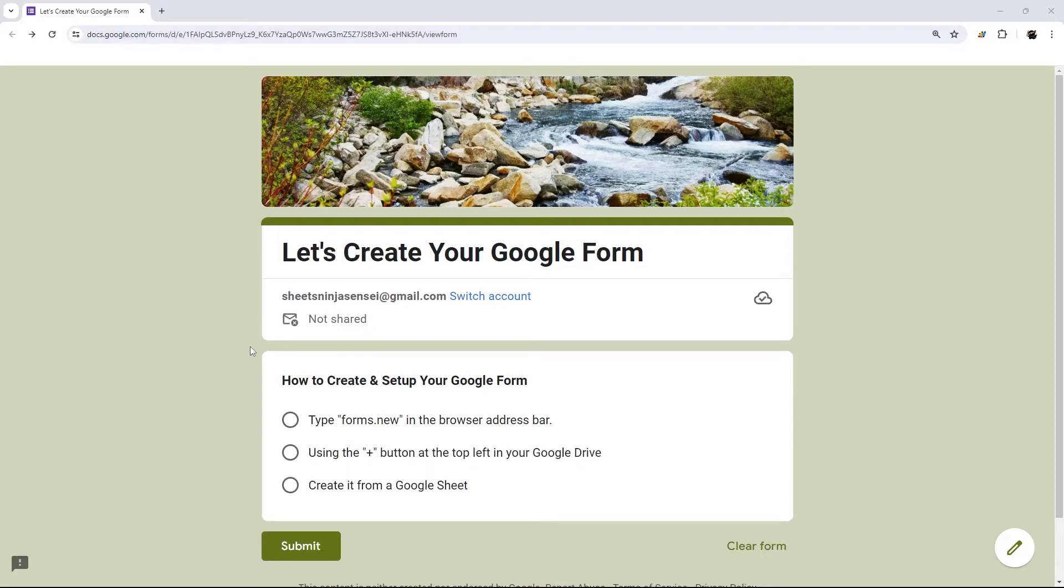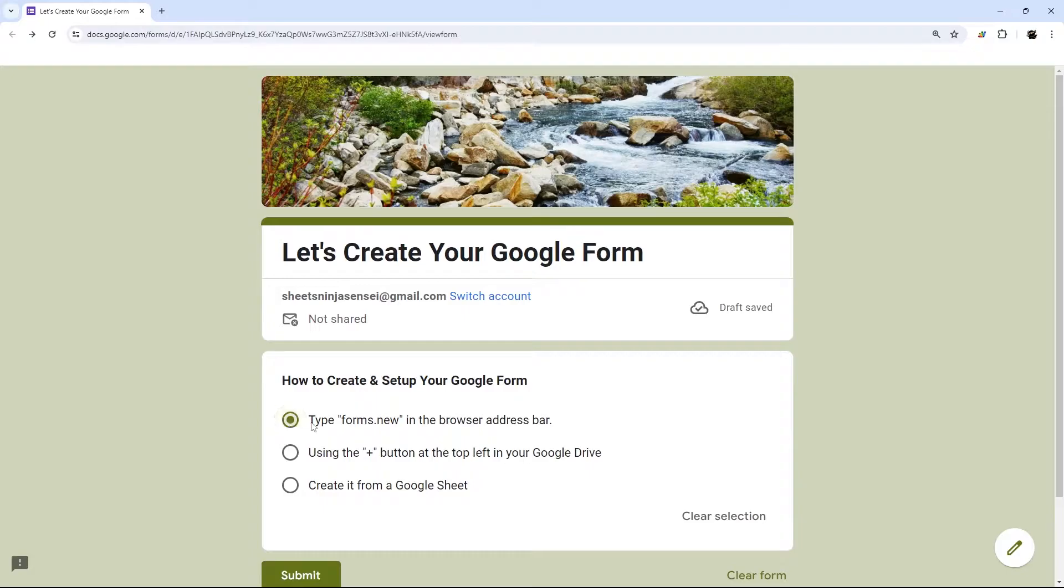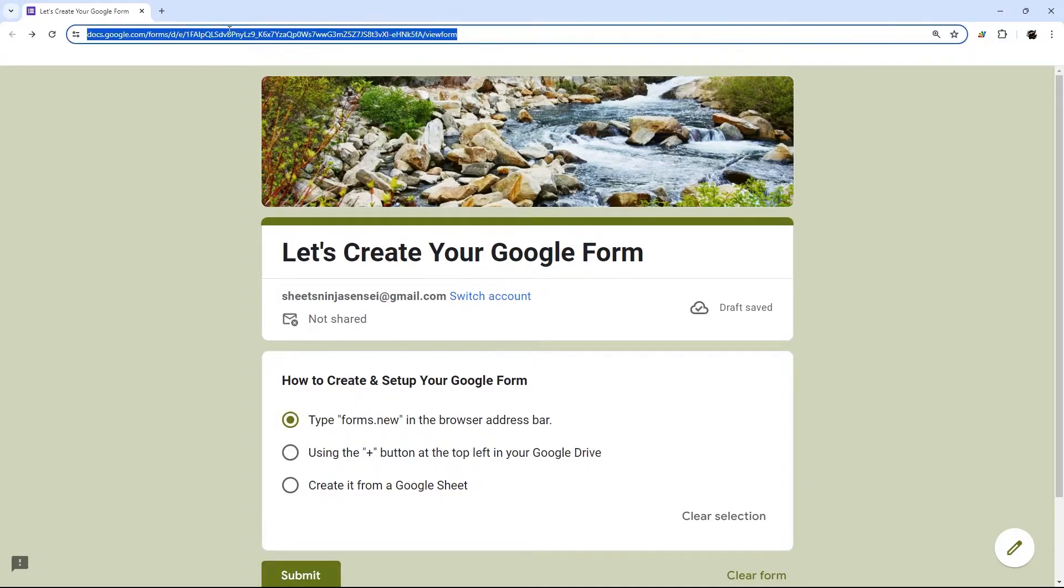Today we're looking at three ways to create a Google form. The first is typing forms.new in your browser address bar, which is right here.